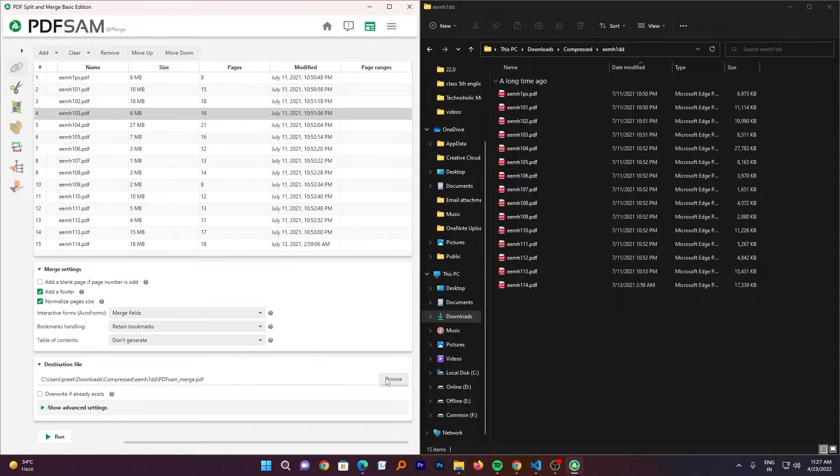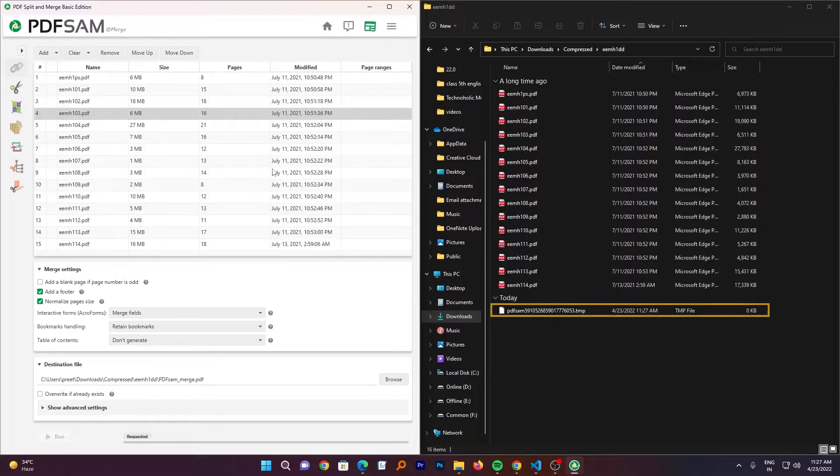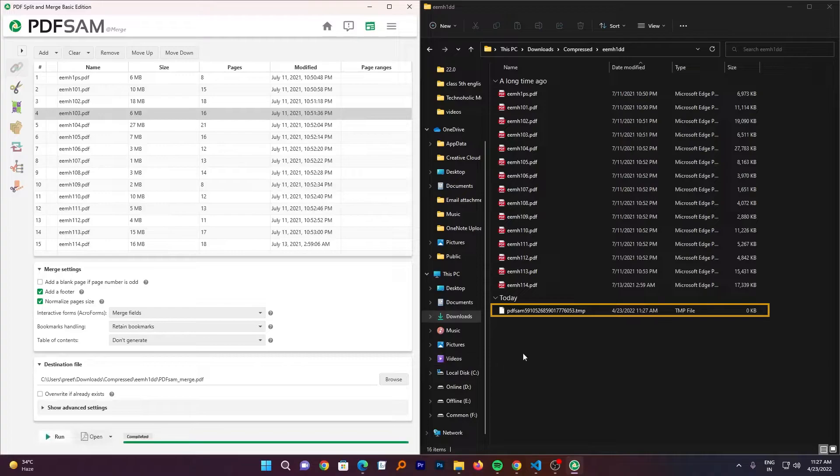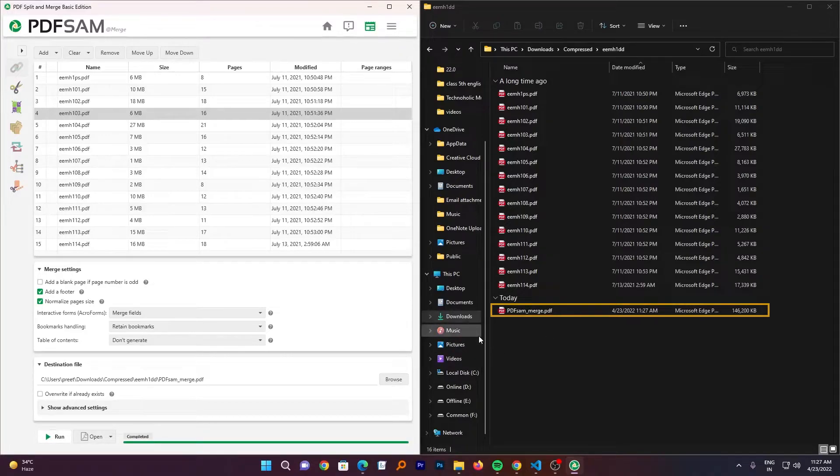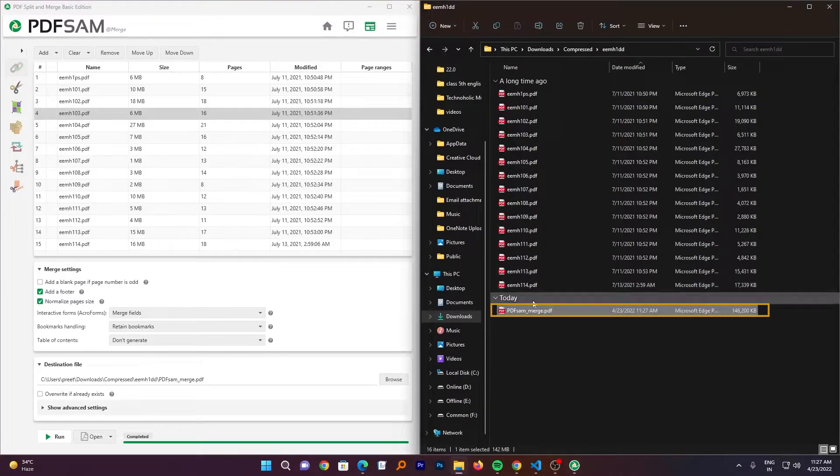Now let's also define the destination. So let's keep it here itself. Now I will click on run. Now you can see how fast this process was. It barely took few seconds to merge all the PDF together. And here we have final outcome.